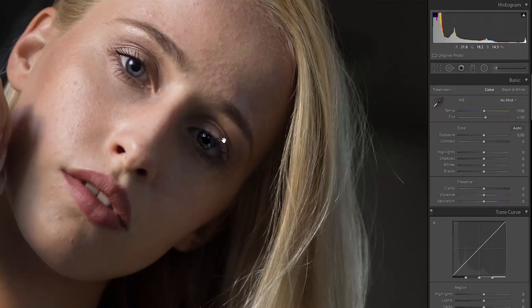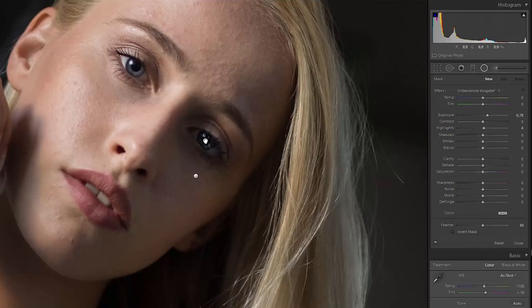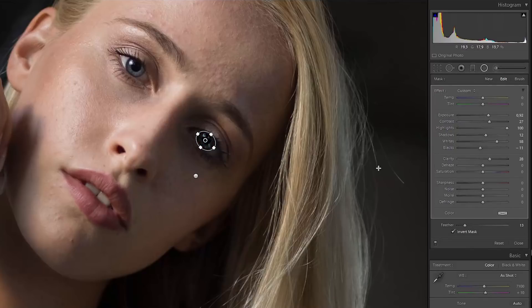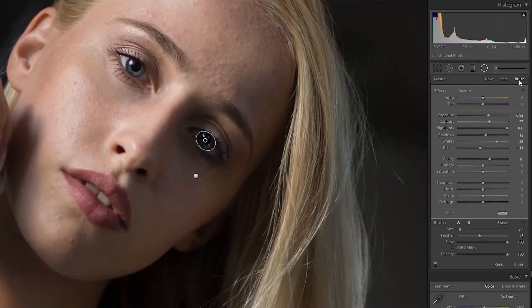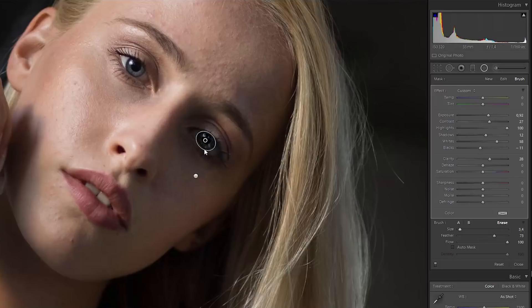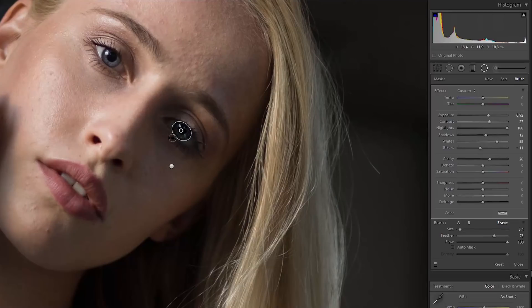If you feel like you overdid it in some areas, it's not a problem. Just click on the Radial Filter, choose your filter, select the brush tool, and now you can brush where you want to have the effect or where you want to delete the effect. Click on Erase, choose a size that fits your image, and brush wherever you want to get your perfect result.